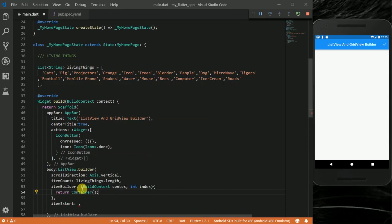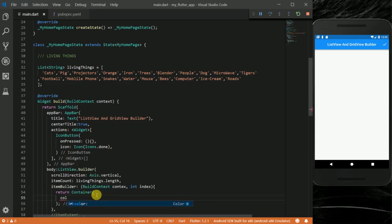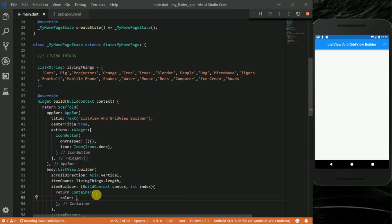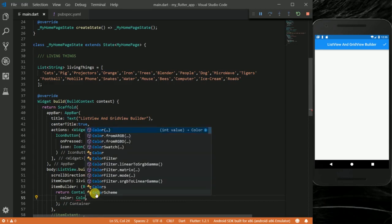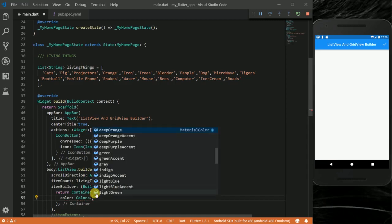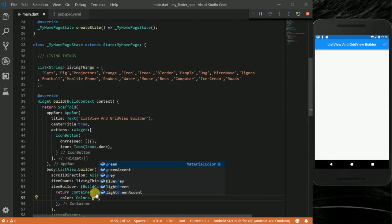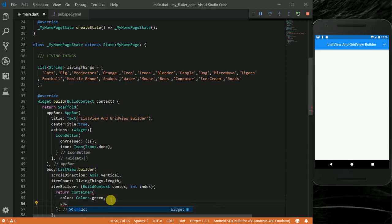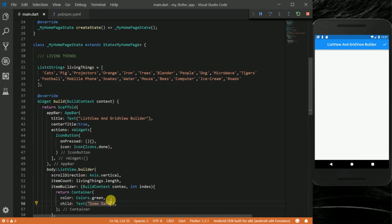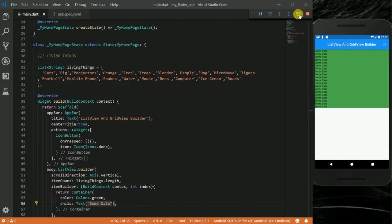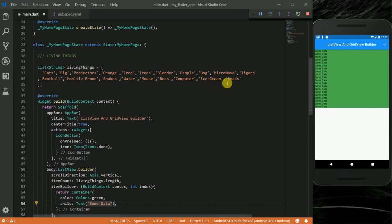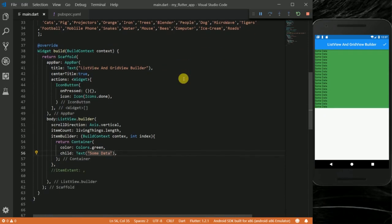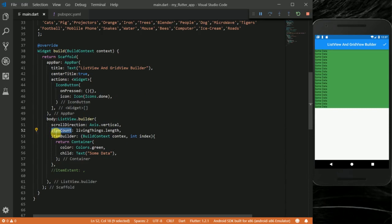I'll talk about itemExtent later. My container, I want to color it Colors.red. So you can see how we have this data and it brings it one, two, three, four. If you really count them, you can see that this will be the same as the length of the items you have here. This ListView.builder runs like a loop with respect to the length of this itemCount.